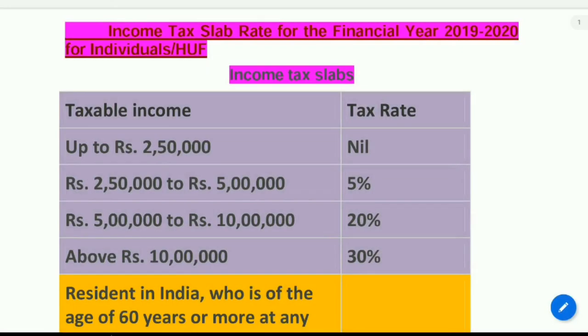In this session we are going to discuss how to calculate income tax. It is very easy to calculate income tax nowadays online, but in this session we are going to study how we can calculate income tax manually. So let us start the session. Income tax slab rate for the financial year 2019-2020.